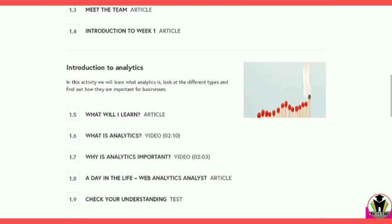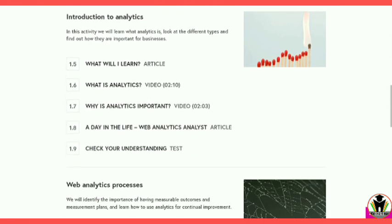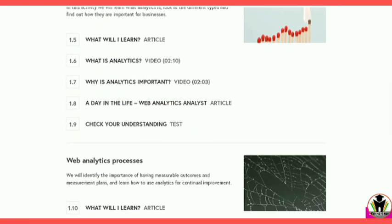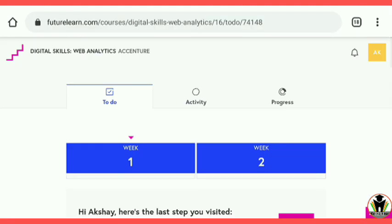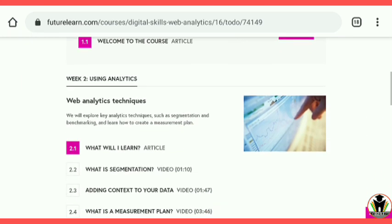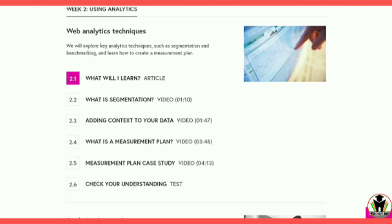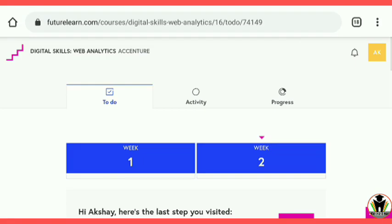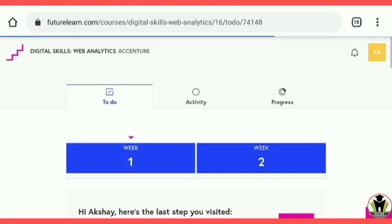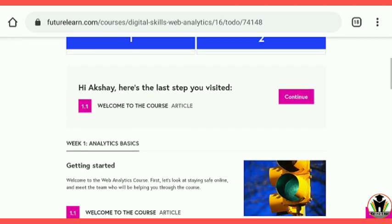Just see how many quizzes are in this course. One is here at 1.9, the first quiz. The second is at 1.14. There are 2 quizzes in Week 1. And in Week 2, at 2.6 there is 1 quiz, and also at 2.10 there is 1 quiz. So total 4 quizzes are in this course.